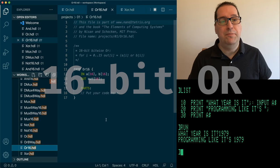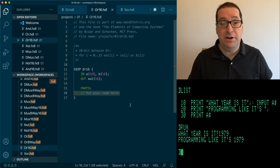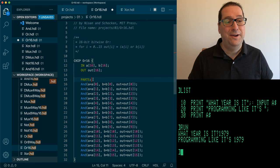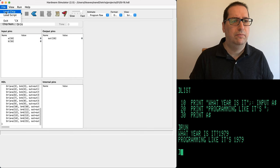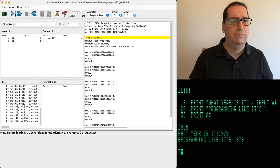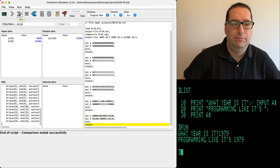For the 16-bit OR gate, I'm not even going to diagram this. I'm literally going to copy-paste the AND gate and then search-and-replace AND with OR. Let's test it — that's our OR gate.